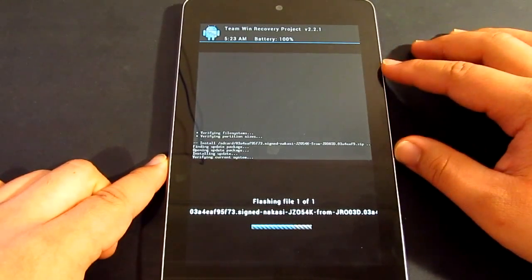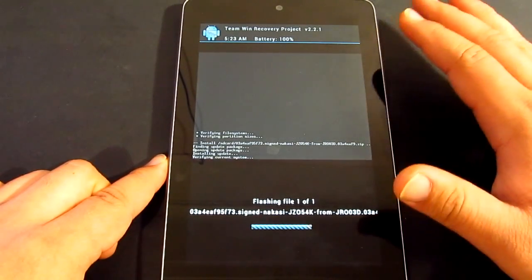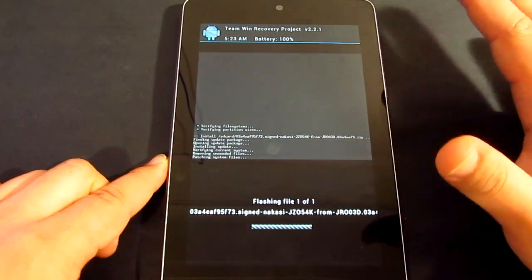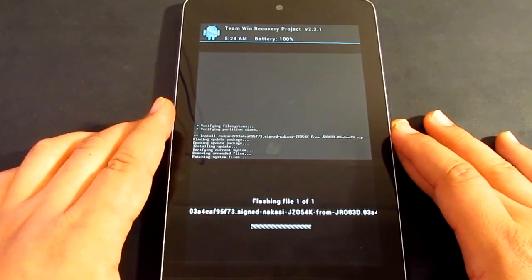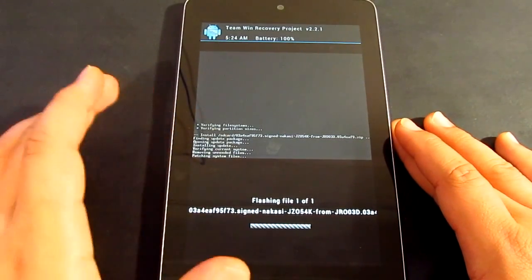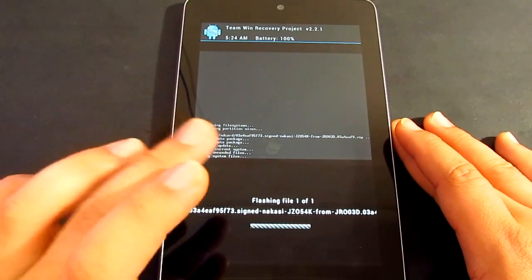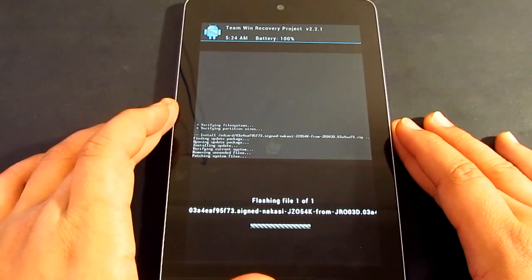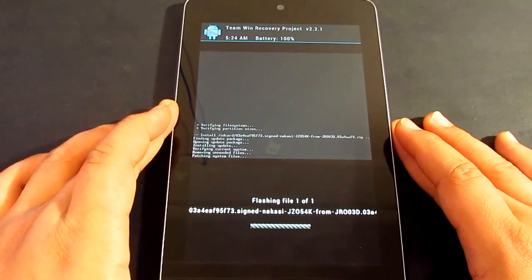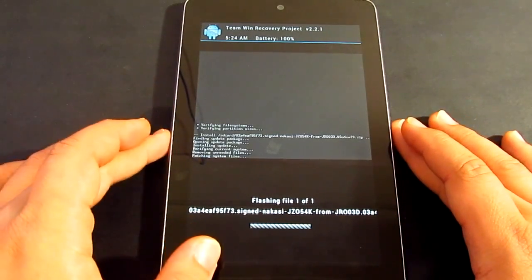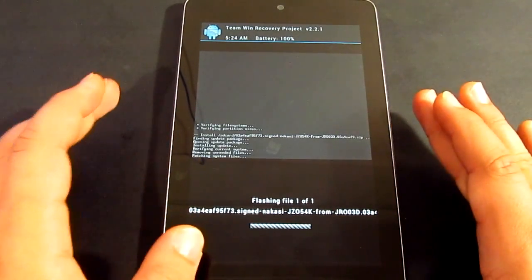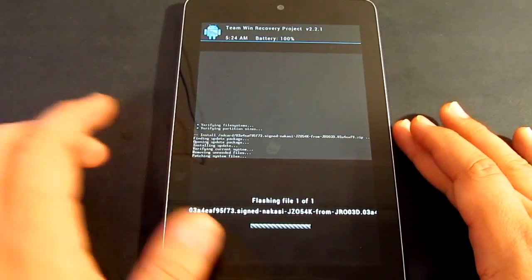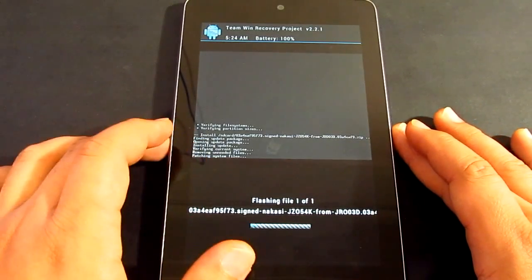Once it's all done, then you're going to have to root it again so you're going to be able to use different ROMs. Now it's going to take a few minutes because it's installing everything. Now, it's just repatching system files.